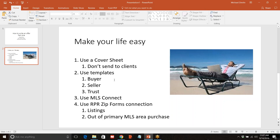RPR — the Realtor Property Resource — has recently added a link in RPR to ZipForms, and we're going to actually look at that. The reason why this is a big deal is, number one, for listings. If I'm on a listing appointment, I don't necessarily have an MLS number to import all the information from, because you're thinking about putting it on the MLS and there's no MLS record yet.